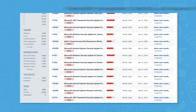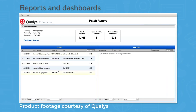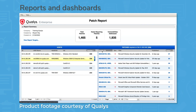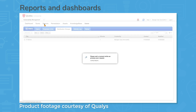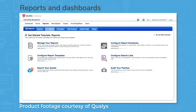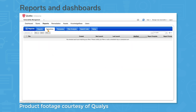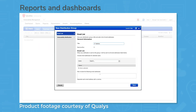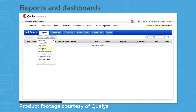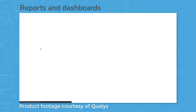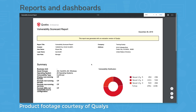Qualys lets you generate reports on the various IP addresses you track. These can include routers, switches, firewalls, servers, workstations, and databases. You can run on-demand reports manually, or schedule them to run on a set cadence. Reports can take some time to generate, so Qualys will notify you by email when a report finishes. Standard reports include patch reports, scorecard reports, high severity reports, and authentication reports.